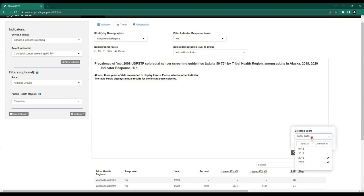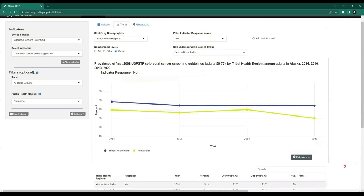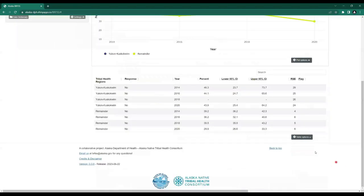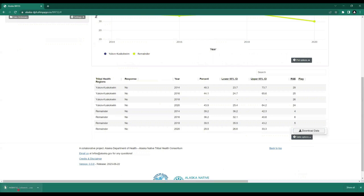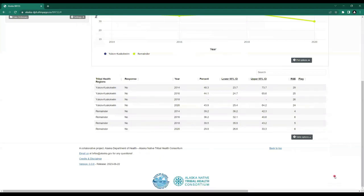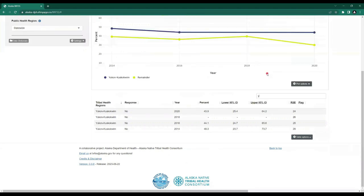Please note that if you select fewer than three years of data, you'll get an error message saying at least three years of data are needed to display trends — you can fix this by adding more years. Let's go ahead and select all years to get the chart back from 2014 to 2020. We also have Table Options below to download the data as a CSV file, and just like under the Indicator tab, the table has its own functionality — use the arrows to sort in descending or ascending order and use the search button as needed.